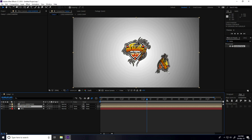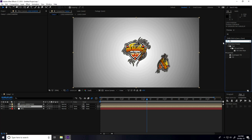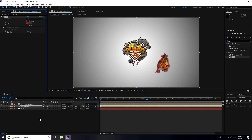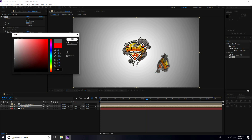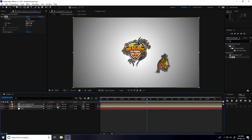Select the shadow layer, go to Effect and Presets, type 'Fill', and apply on the shadow layer. Change color to grey. All layers should be on 3D and motion blur.